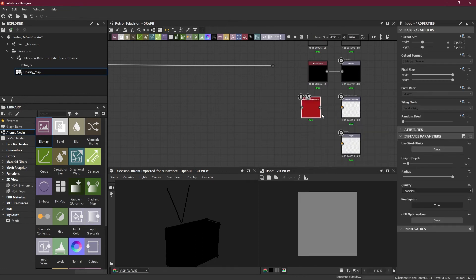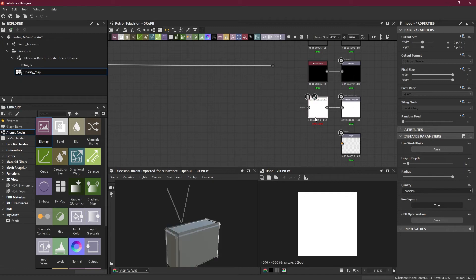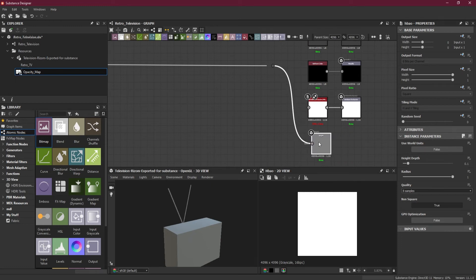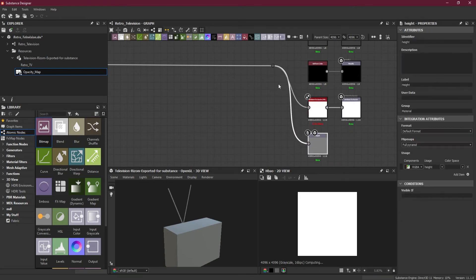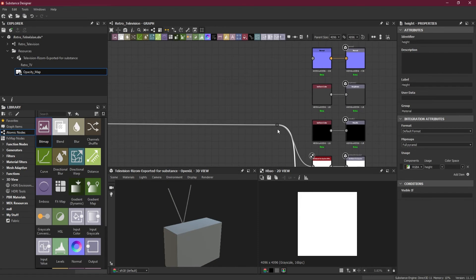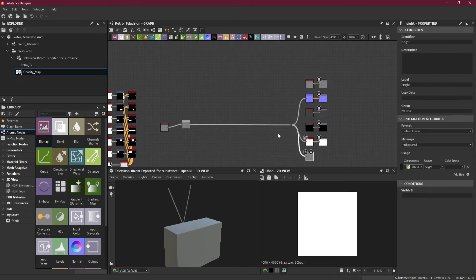I will add my own ambient occlusion and I will connect this new blend to the height map. Also to the ambient occlusion and then to the normal. So these three things I have connected with this.